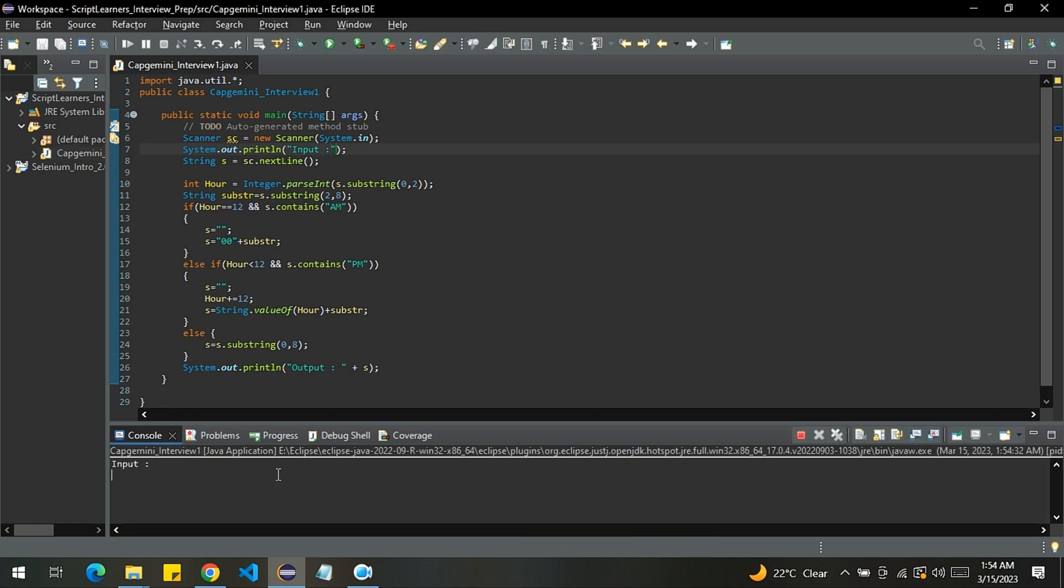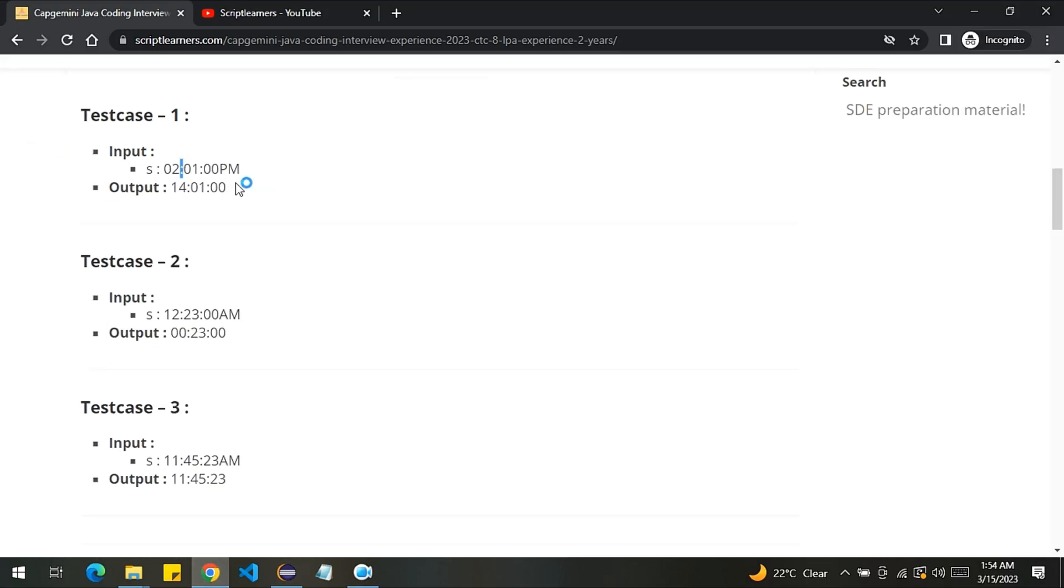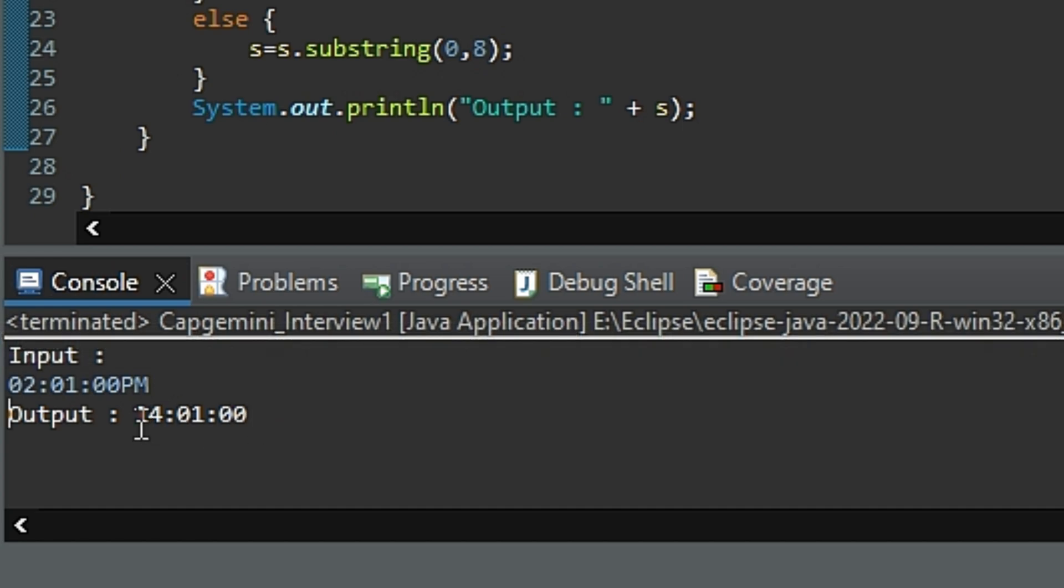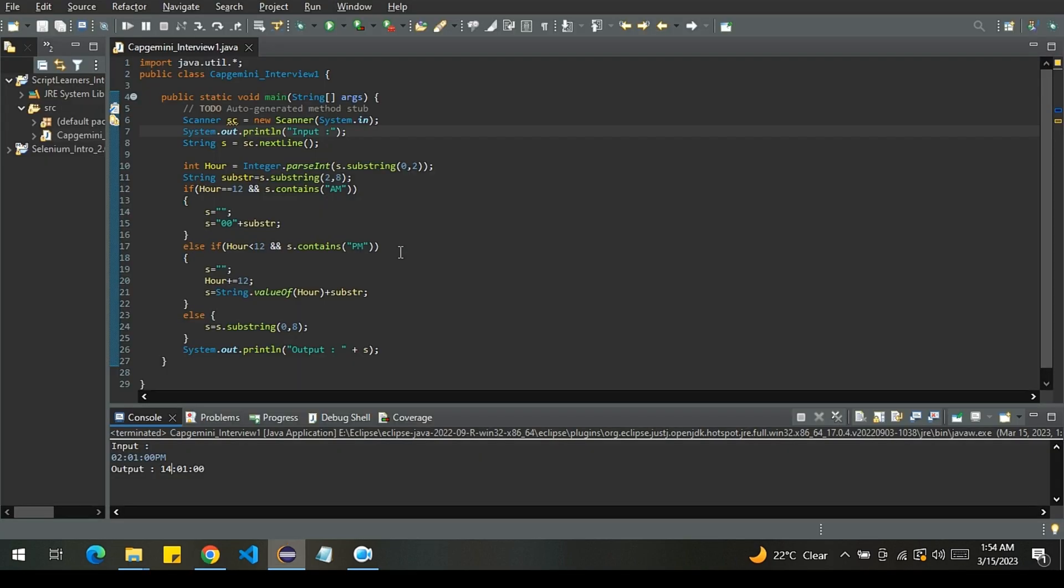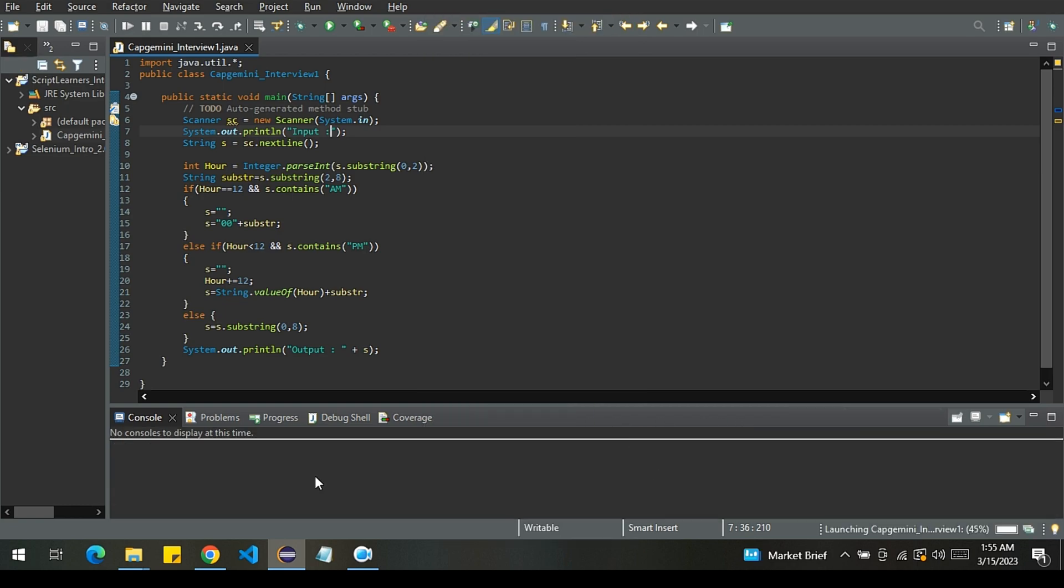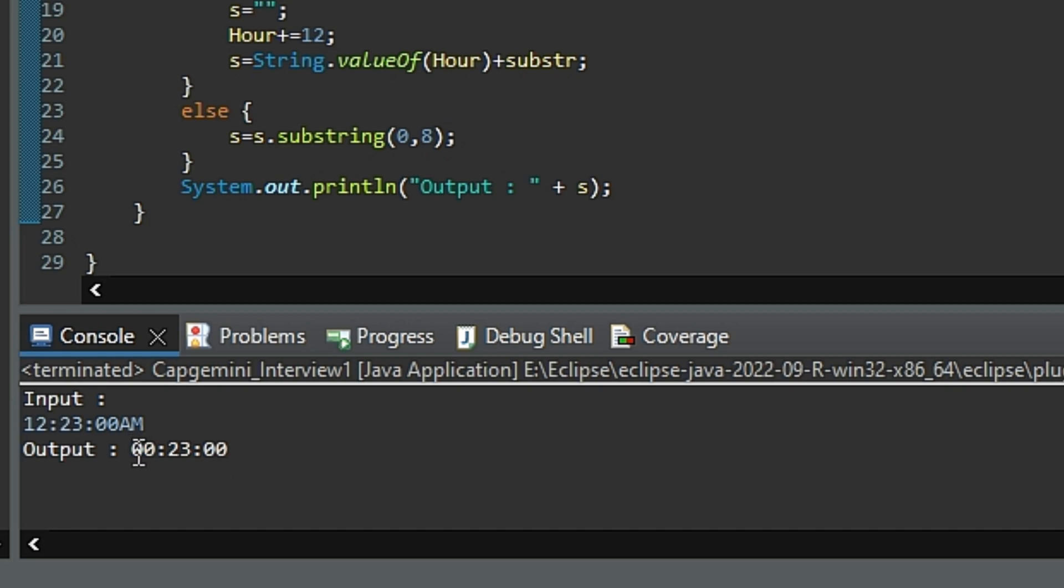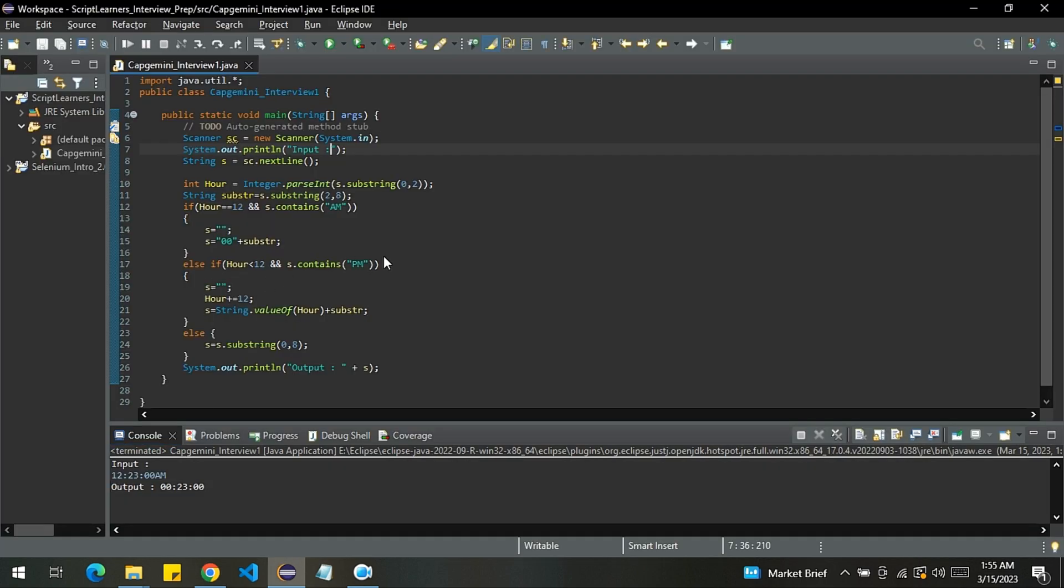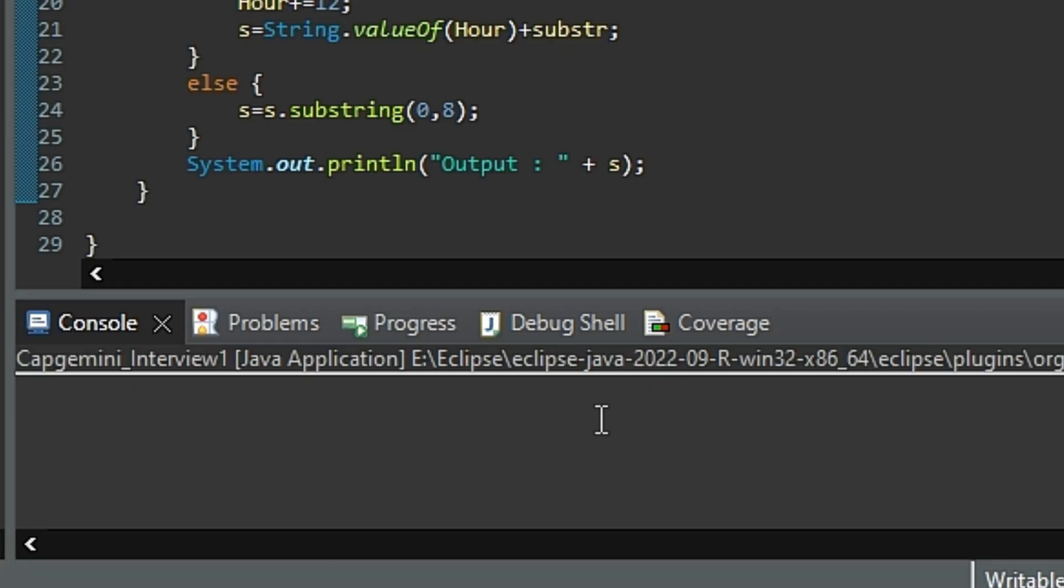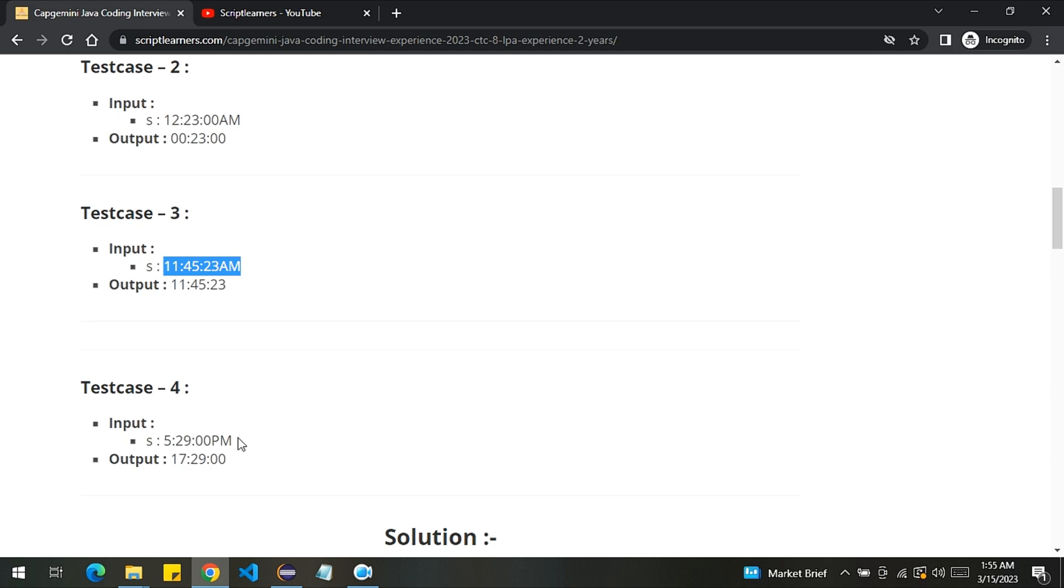Let's test this with the first test case. So yeah, here you can see the output is 14 hours and one minute. It is correct. Let's test this with the second test case. Let me run it again. It's 0 hours and 23 minutes - you're correct. Let's also test this with the third test case. The output should remain same. Let's test this. Yeah, the output is same. Only last indicator has been eliminated.